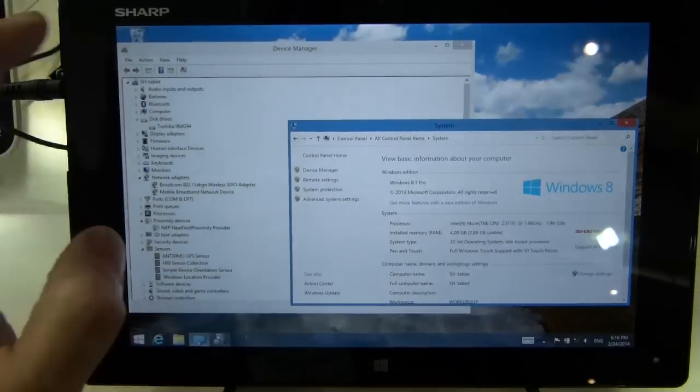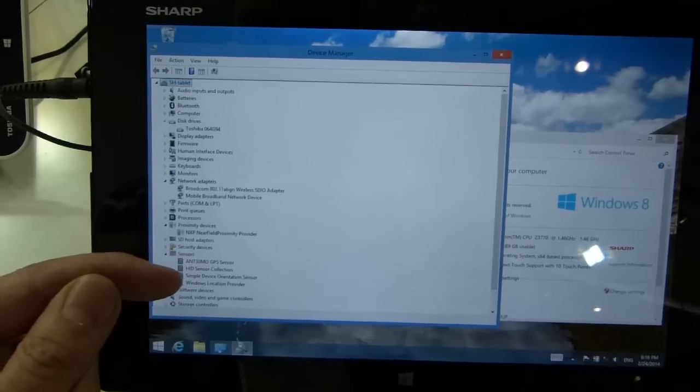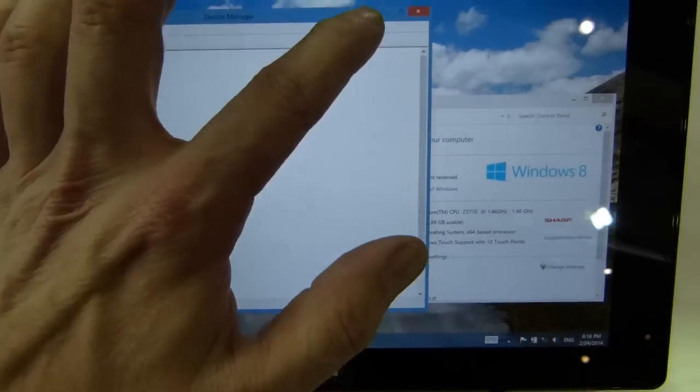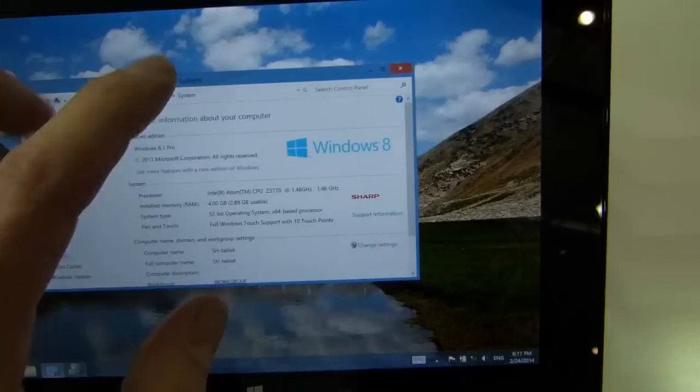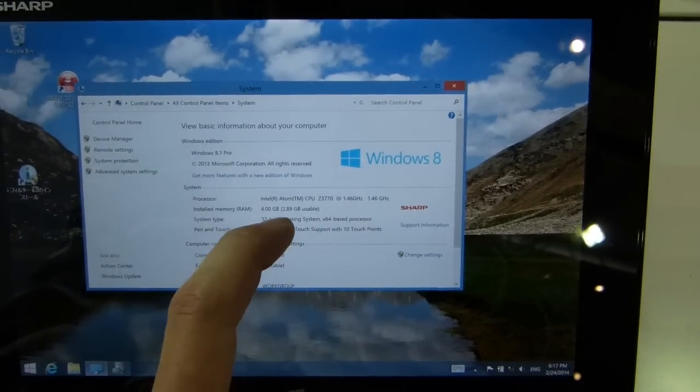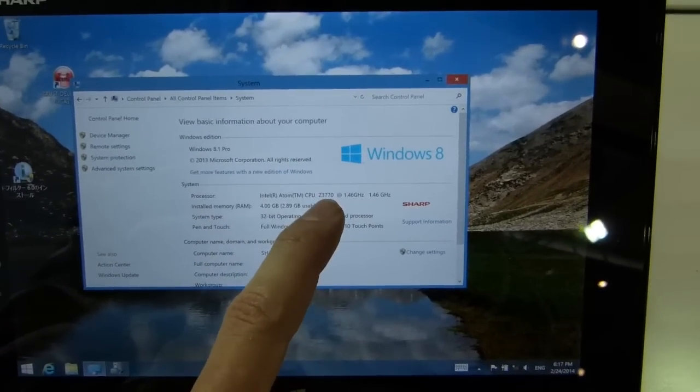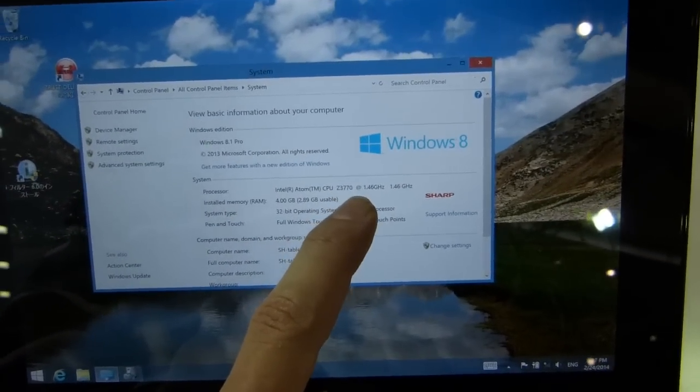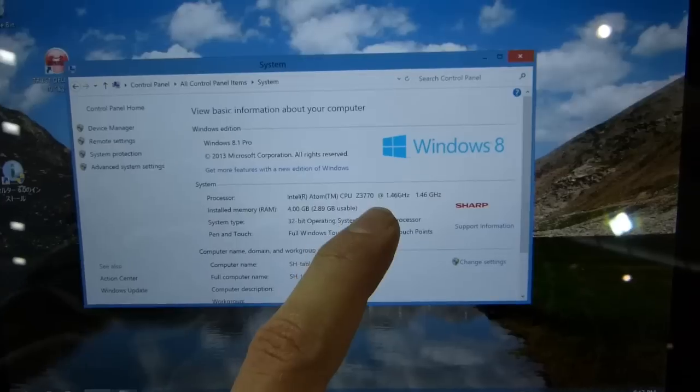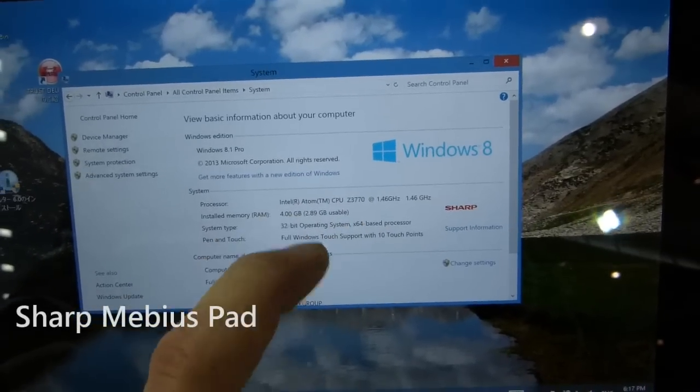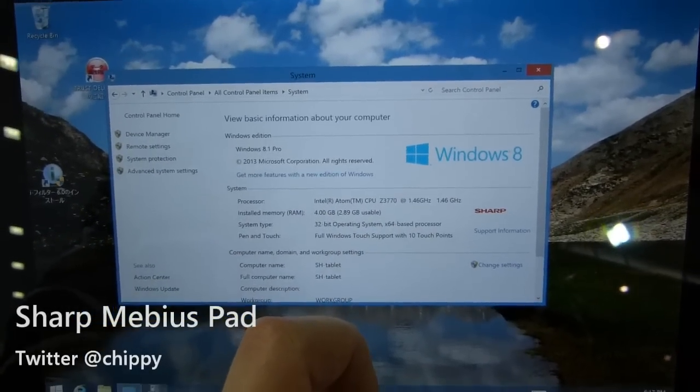On this one we've also got NFC, we've got GPS on this one as well. And as I said, this has actually got 4GB of RAM on the 3770 processor. There's been a couple of questions whether that's supported, 4GB out of the box, it does, on a 32-bit operating system.